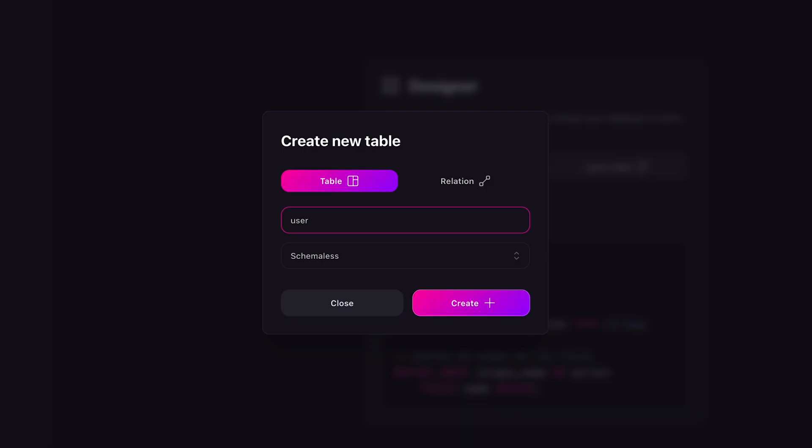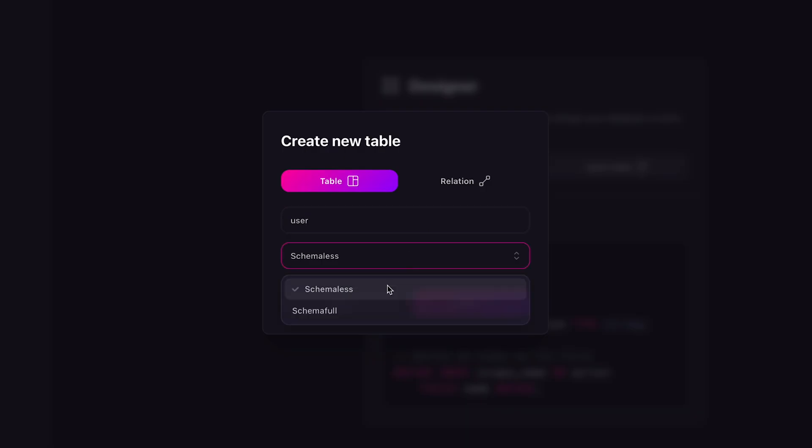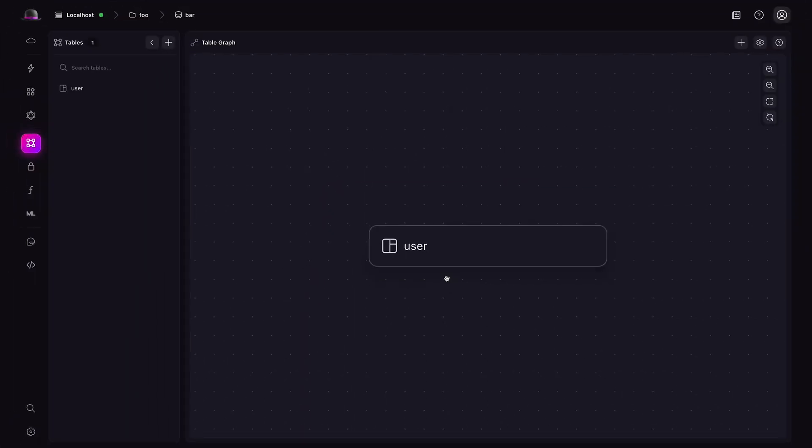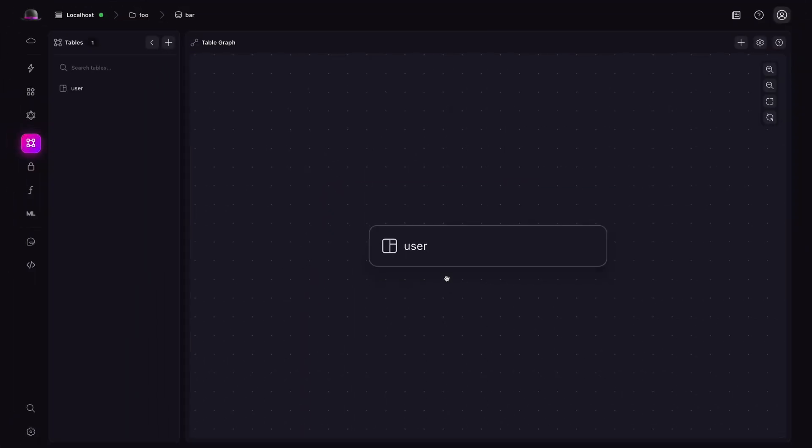We have the option to decide whether the table is schemeless or schema-full. Schemeless tables offer flexibility and adaptability for dynamic data, while a schema-full table provides structure and consistency for data integrity. When you're satisfied, press the create button to define the table.